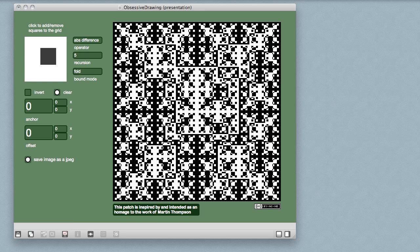So that's a quick introduction to the Obsessive Drawing patch. I think you'll find it pretty easy to figure out, and I hope you'll find it a source of pleasure and edification. In the next Practical Max video in this series, I'll open the patch up and I'll show you how it works its magic.